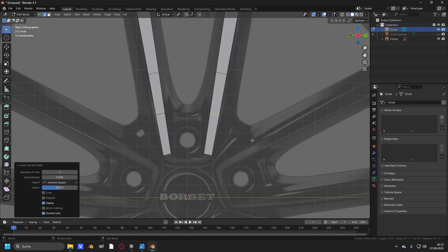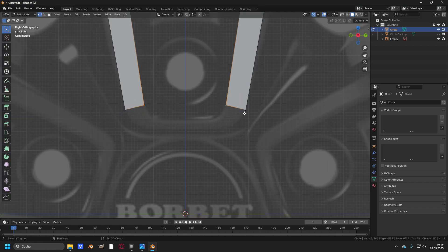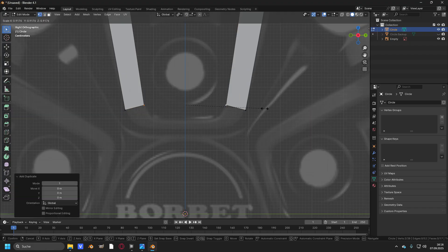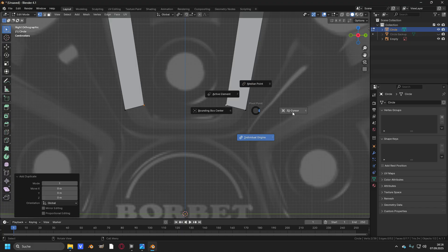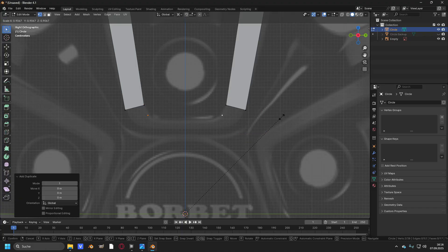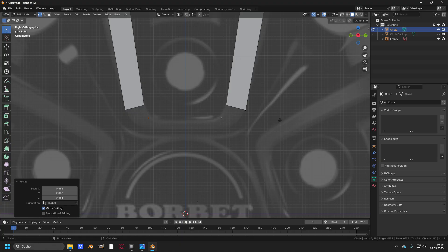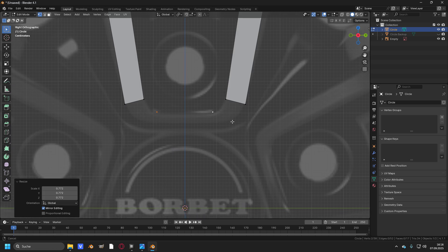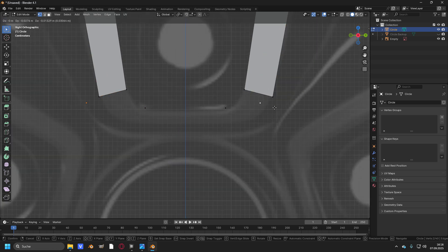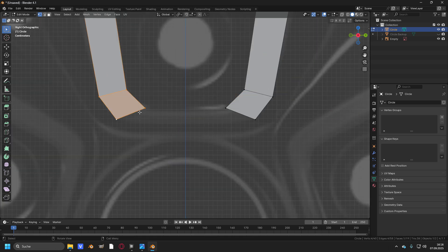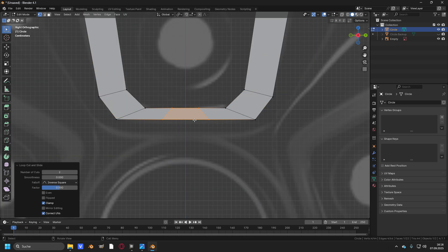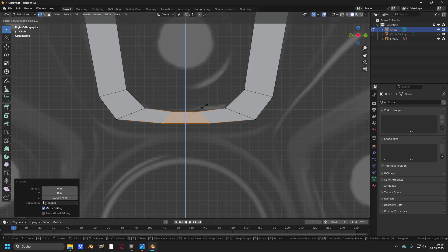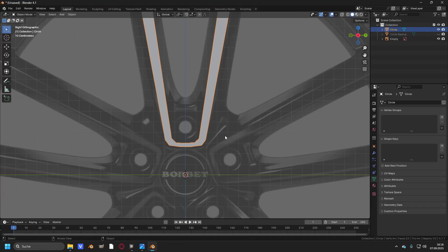And one loop cut right here and one right here. Now take these both vertices, press Shift+D and change the pivot point to 3D cursor and scale them to around this point right here. And now repeat the process to scale them up onto the blueprint line.